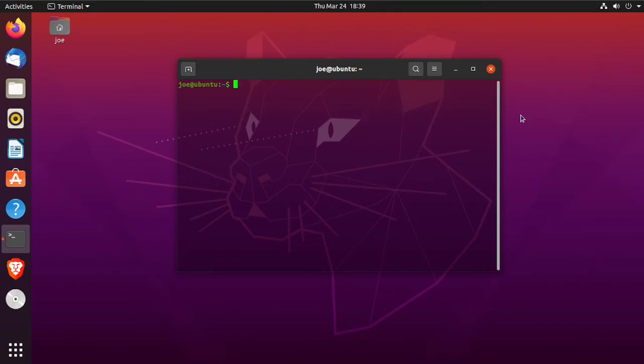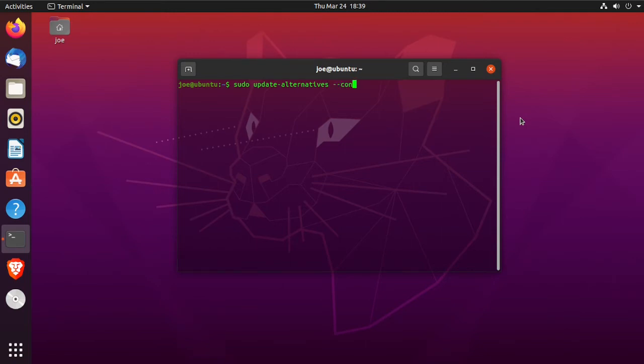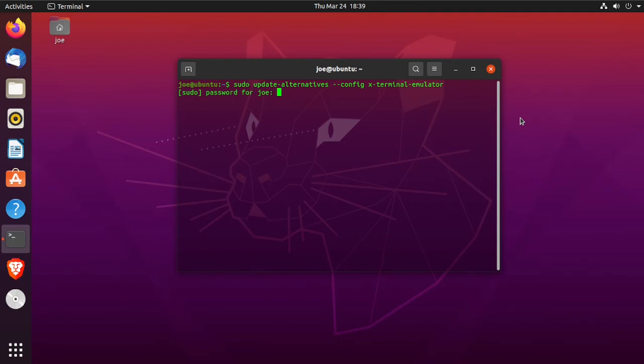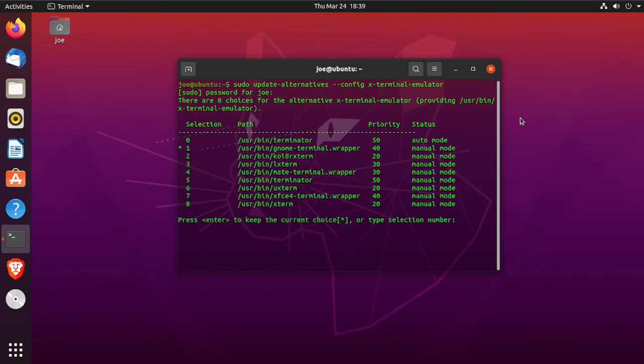Then you're going to type sudo update-alternatives --config x-terminal-emulator, and this will give you a list of all the terminals you have installed on your machine. On the left side, you'll see a star by number one, indicating that is my default GNOME terminal, but I want to make it Terminator.